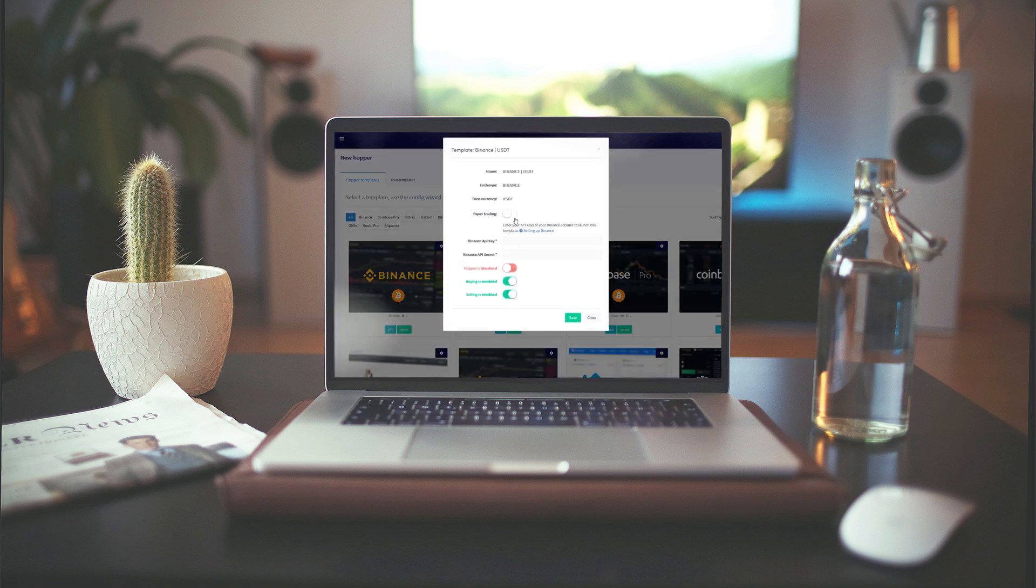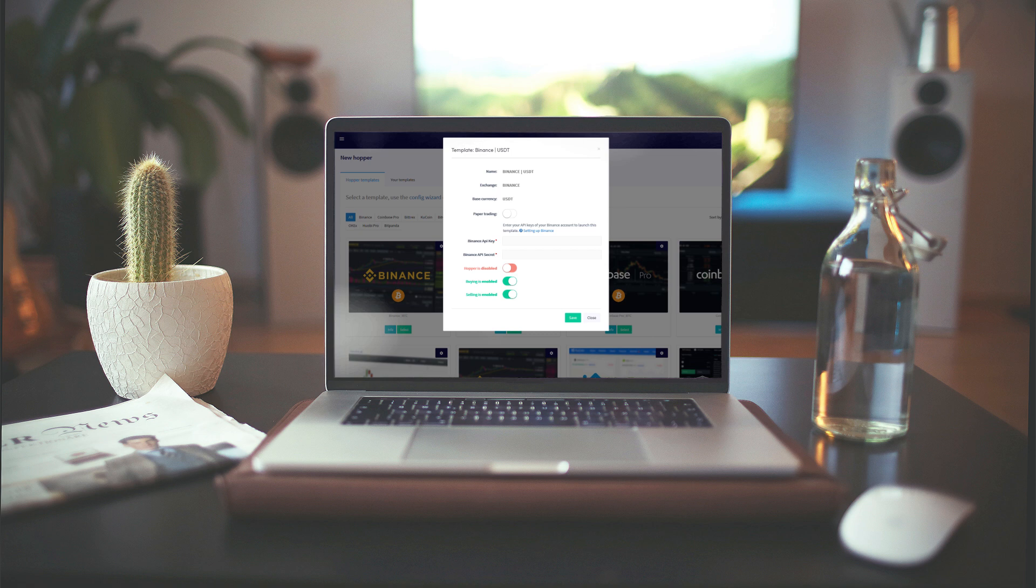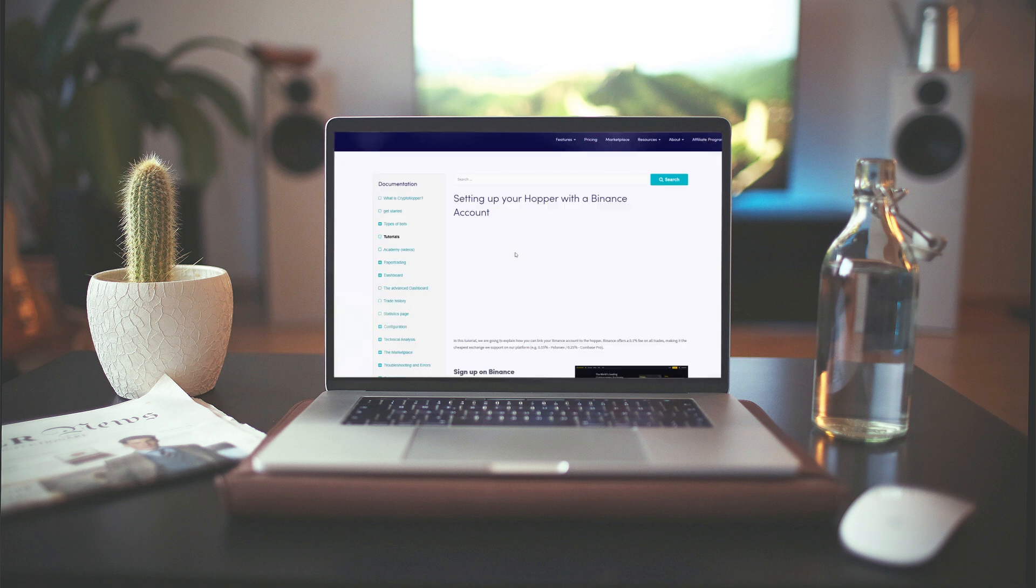You can also enable paper trading if you've already connected your hopper to your exchange. This allows you to simulate your trading. For this example, we're going to connect to Binance.